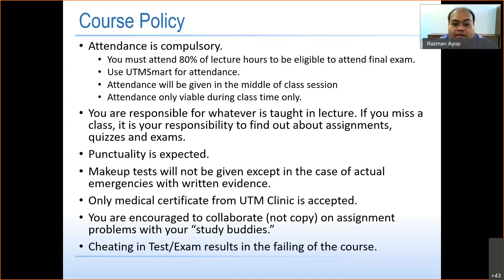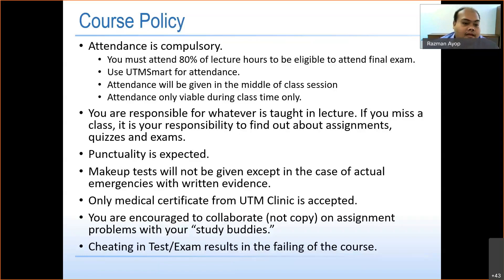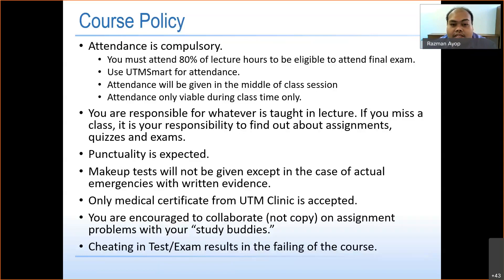You are responsible for whatever is taught in the lecture. If you miss a class, it is your responsibility to find out about any assignment, quiz, or exam. Make sure you are punctual. Make-up tests will not be given except in cases of actual emergency with written evidence. Only a medical certificate from UTM clinic is accepted.